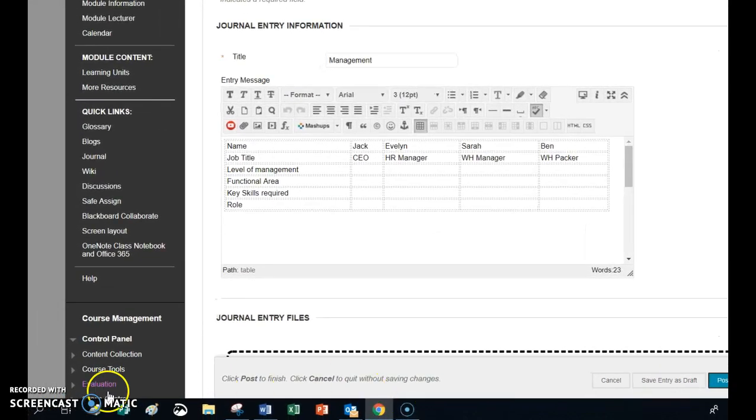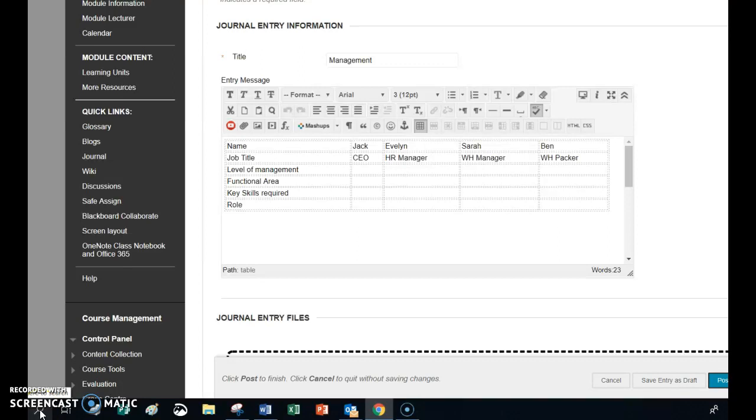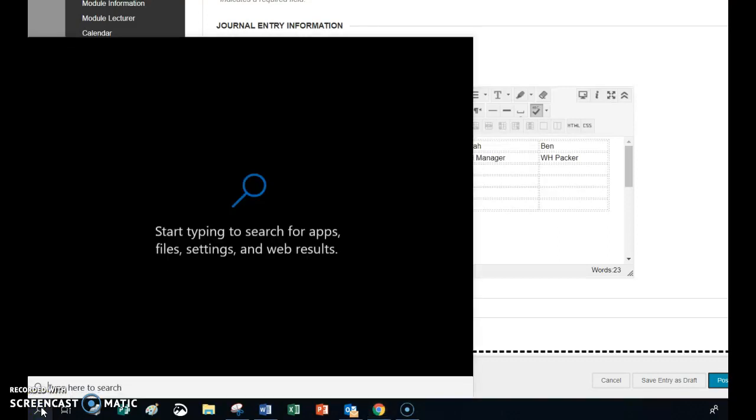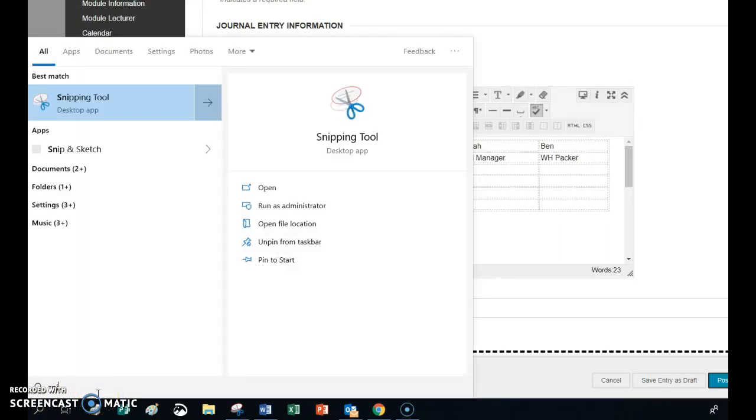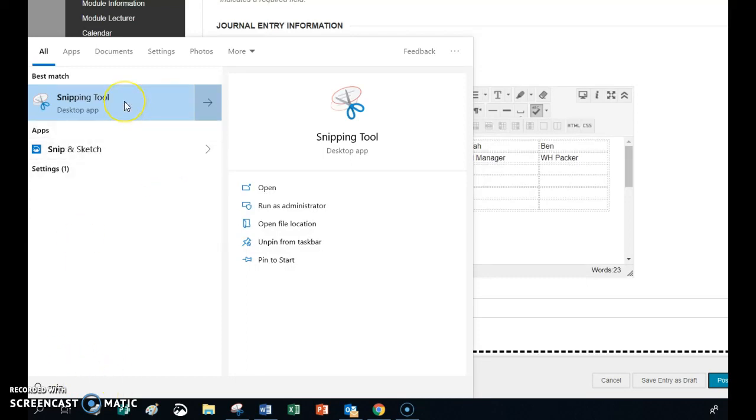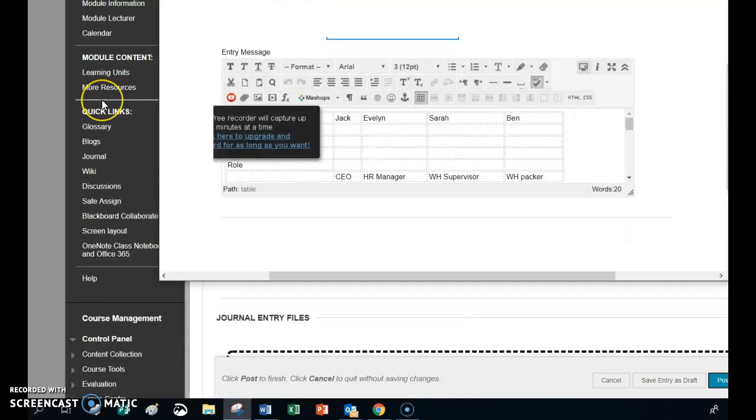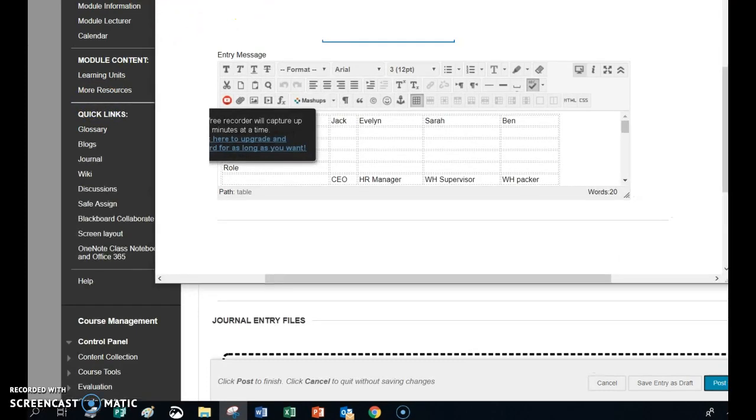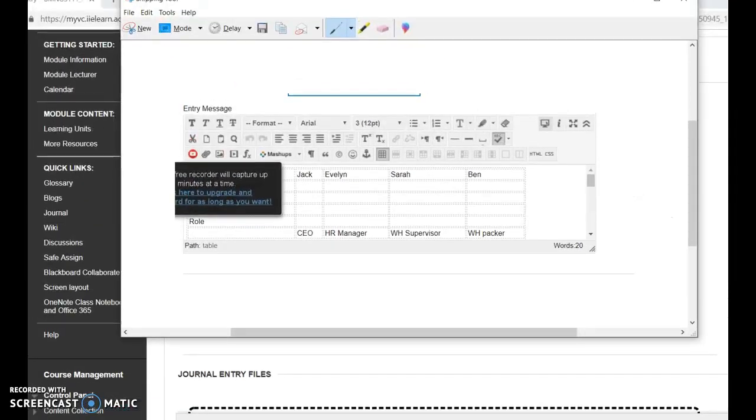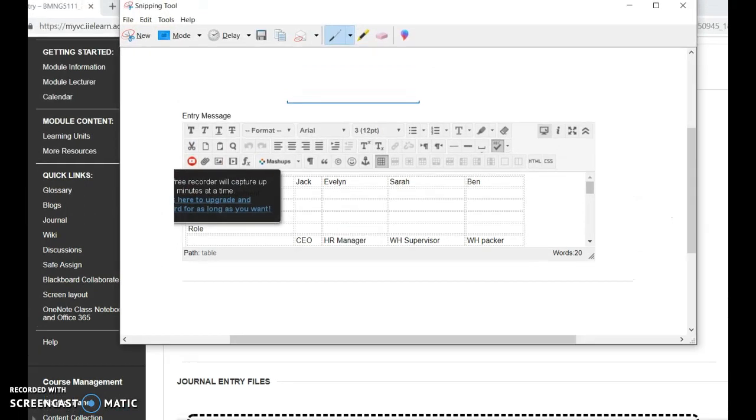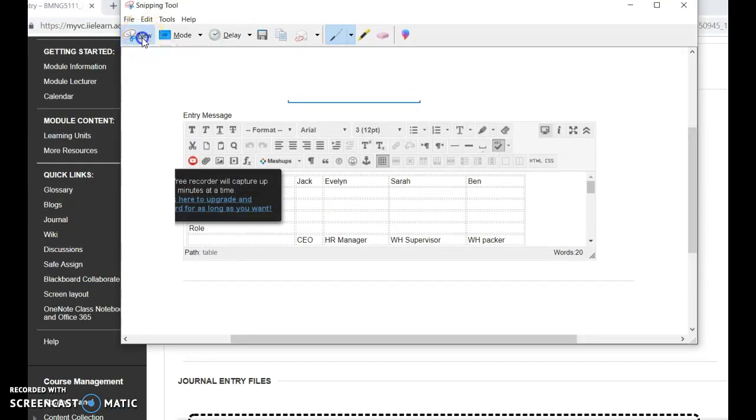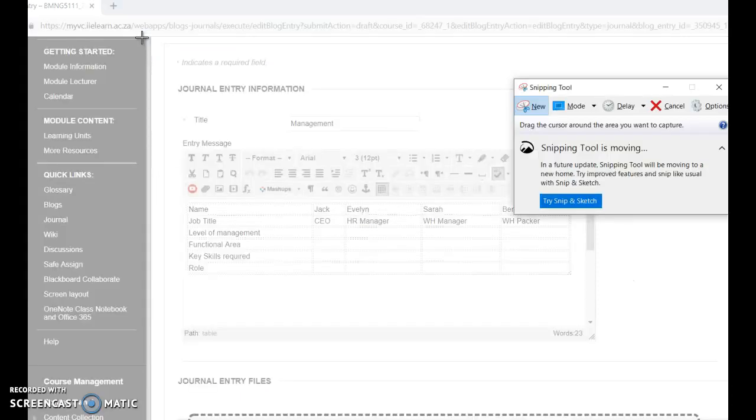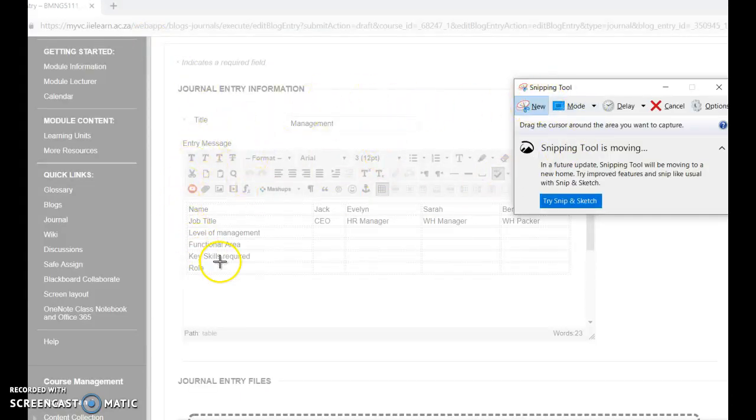On your taskbar, you've got this thing that looks like a magnifying glass. Click on that and you're just going to type snip. And when you type snip, this little snipping tool comes up. I'm going to click on snipping tool. I'm going to click on the word new. You're just going to click on the word new. And you'll see that the background has grayed out. That means it's ready for you to snip.